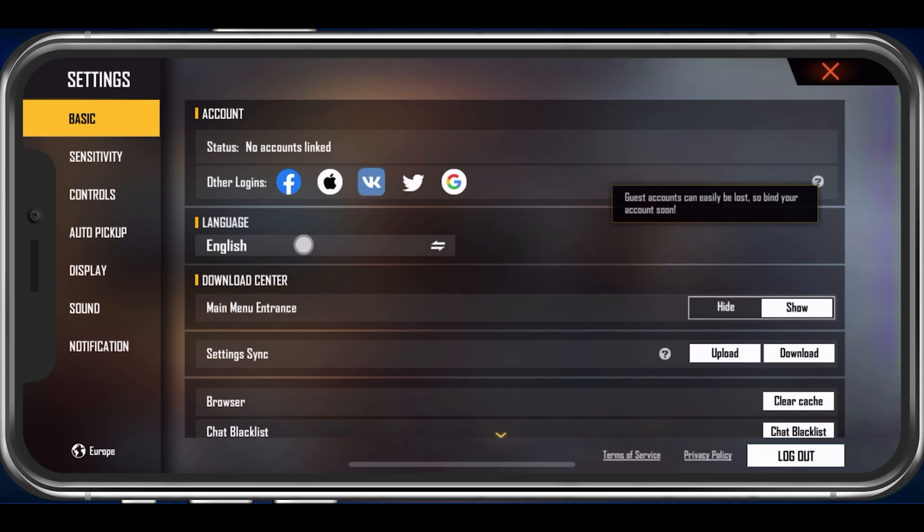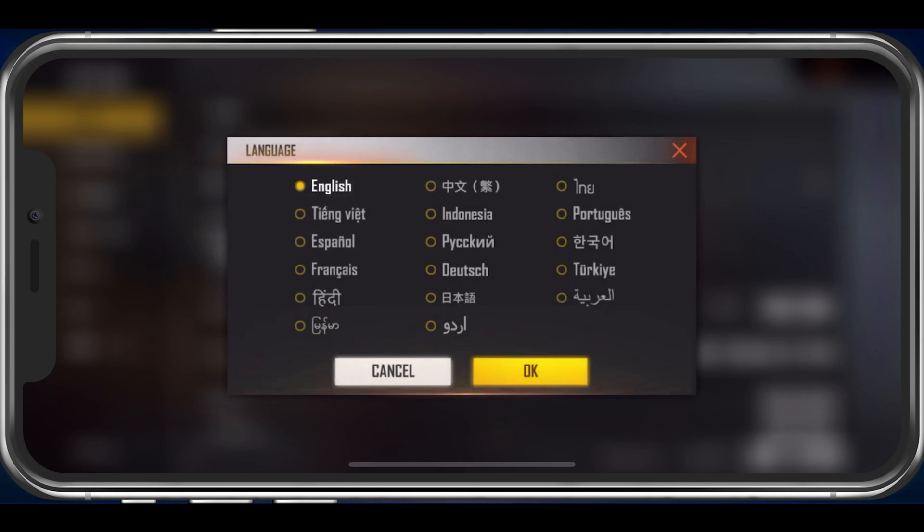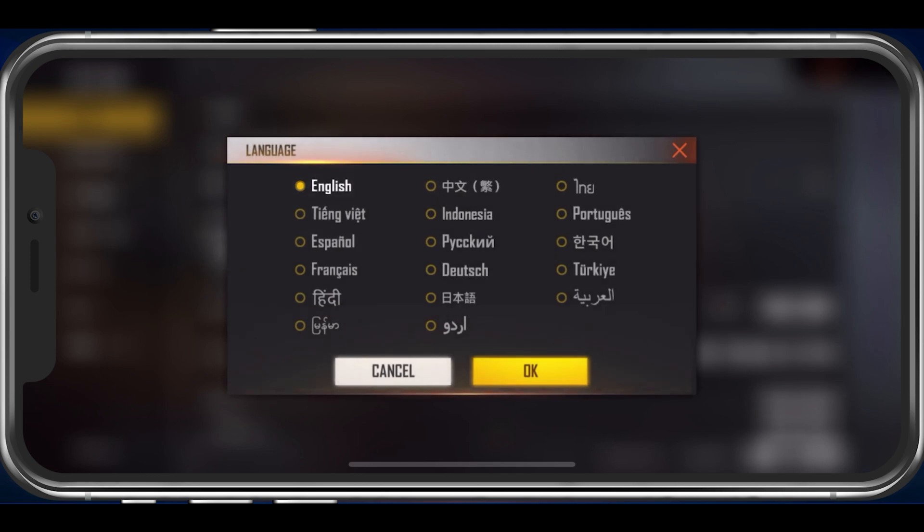Under Account, you have the option to connect one of the shown services to your Free Fire account in order to keep your account safe and make it easier to transfer to another device. Below you have the option to change your in-game language.